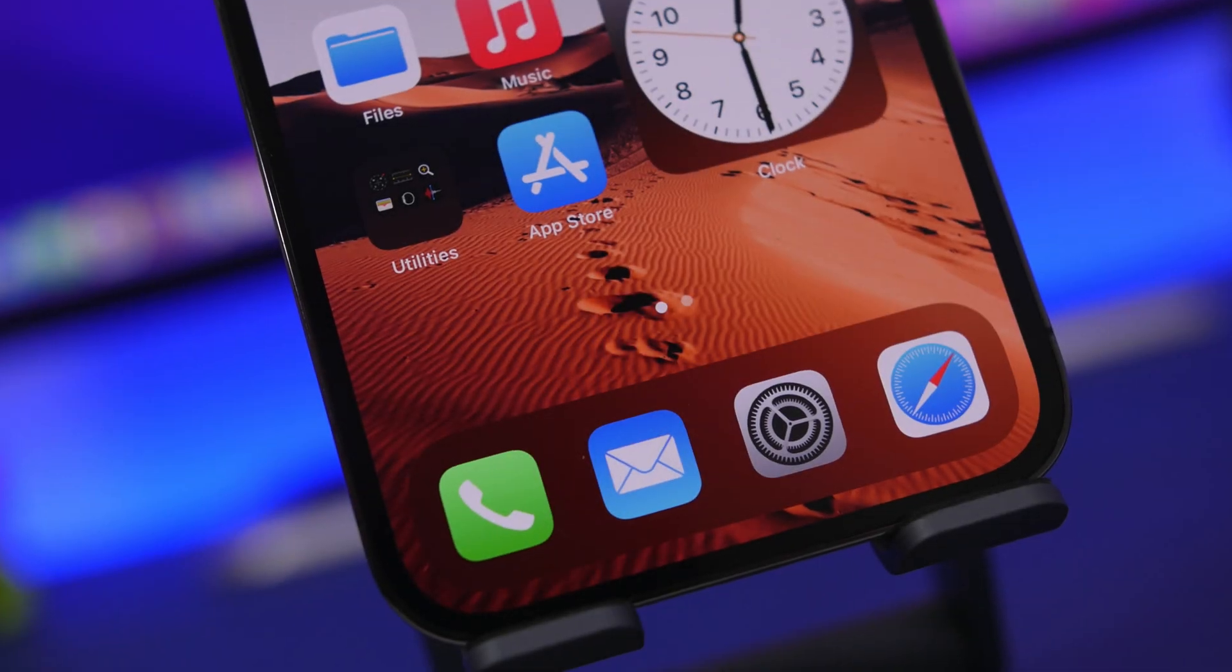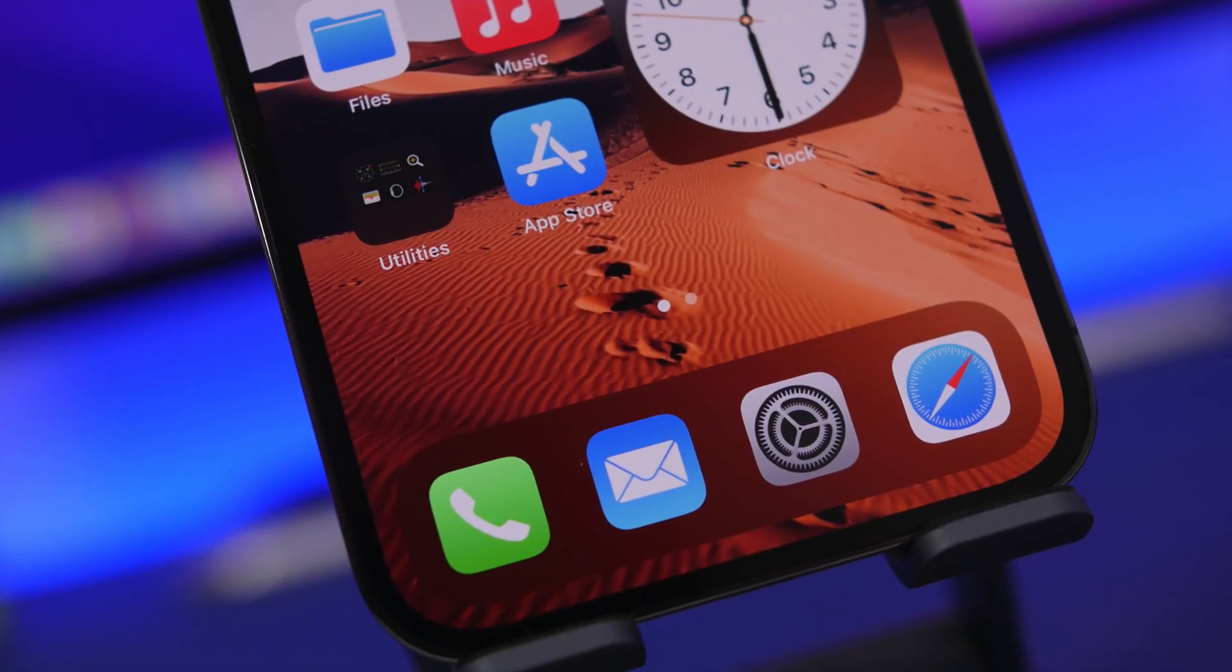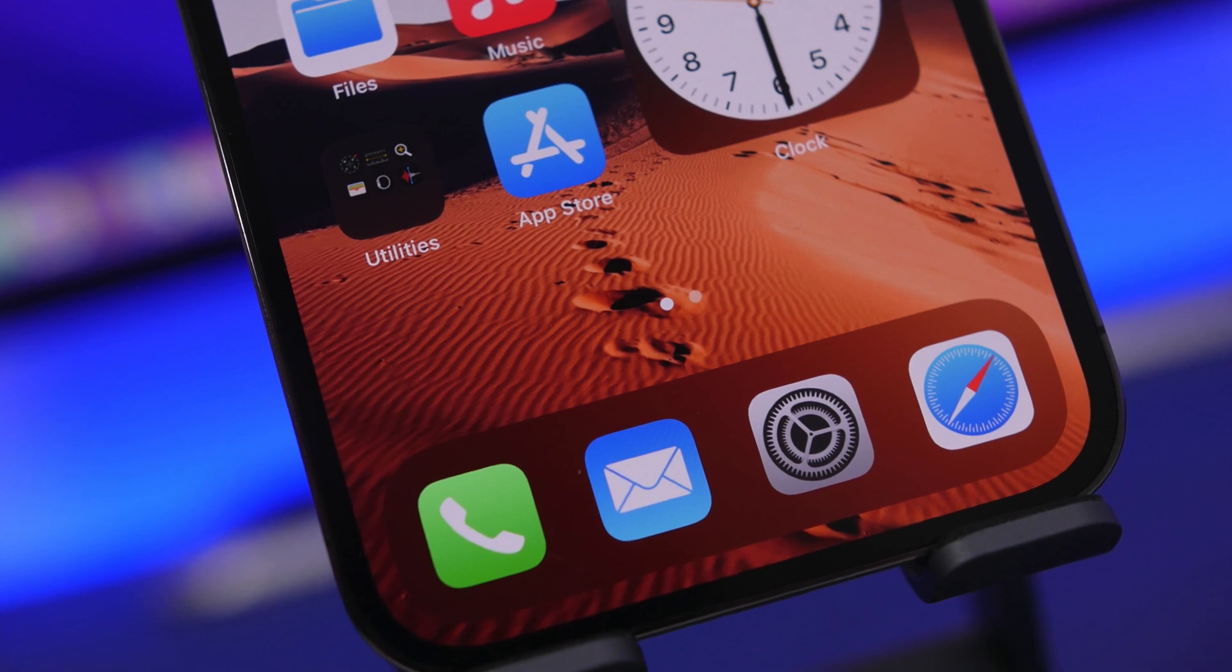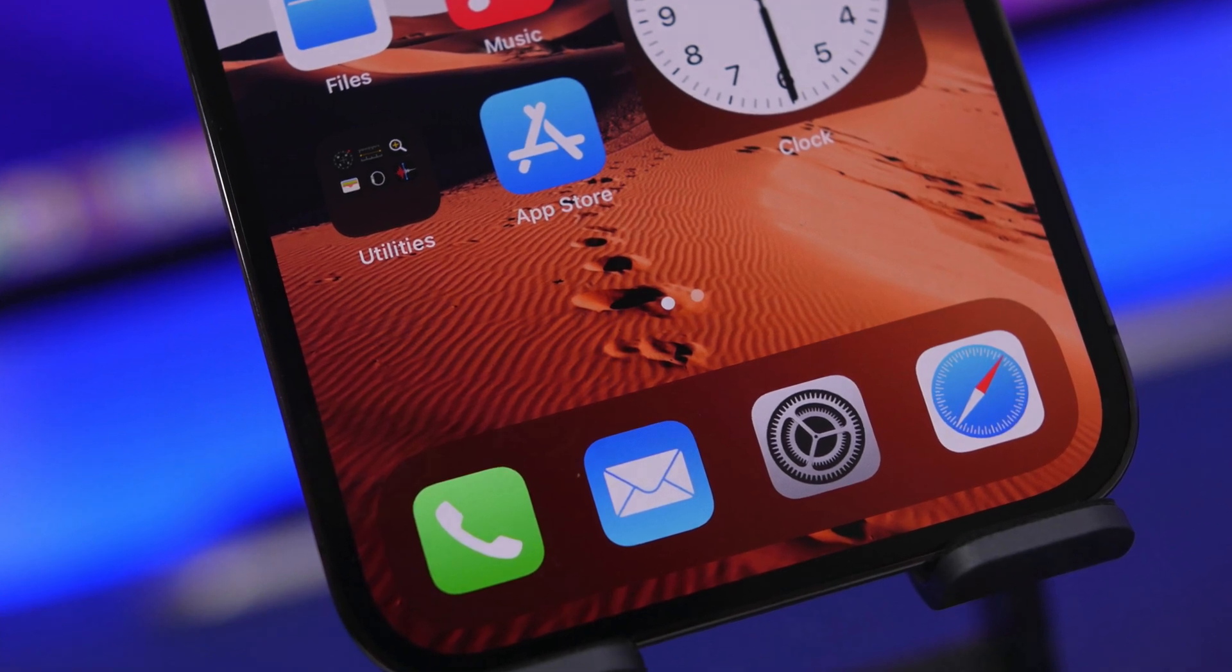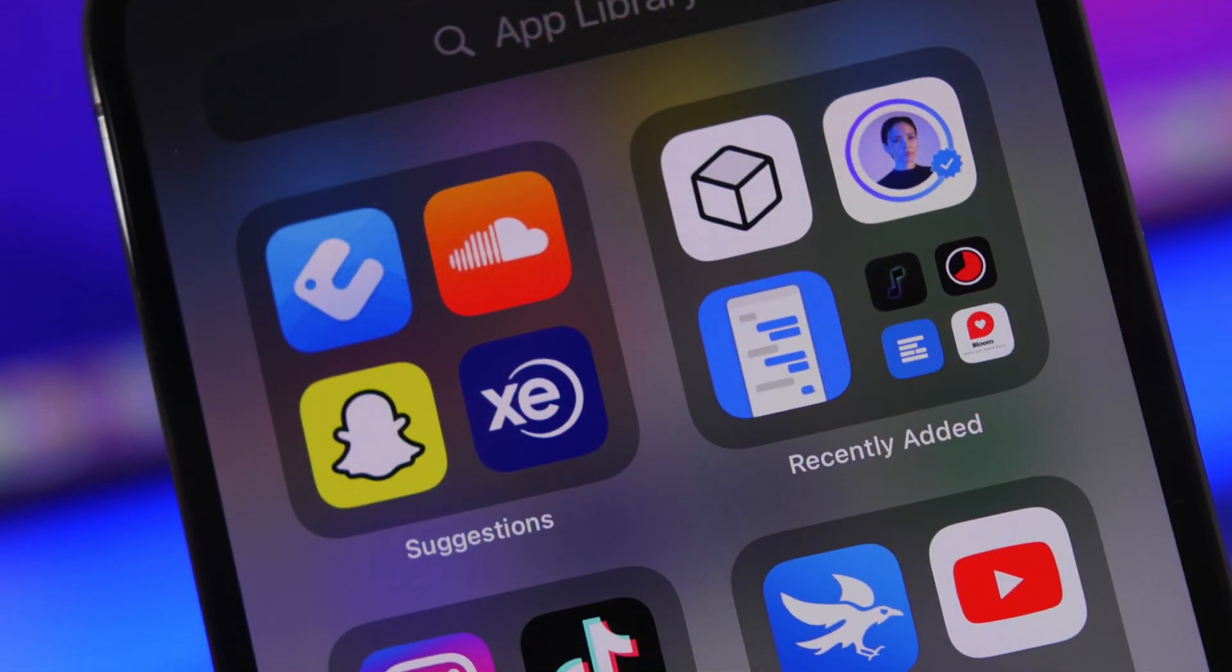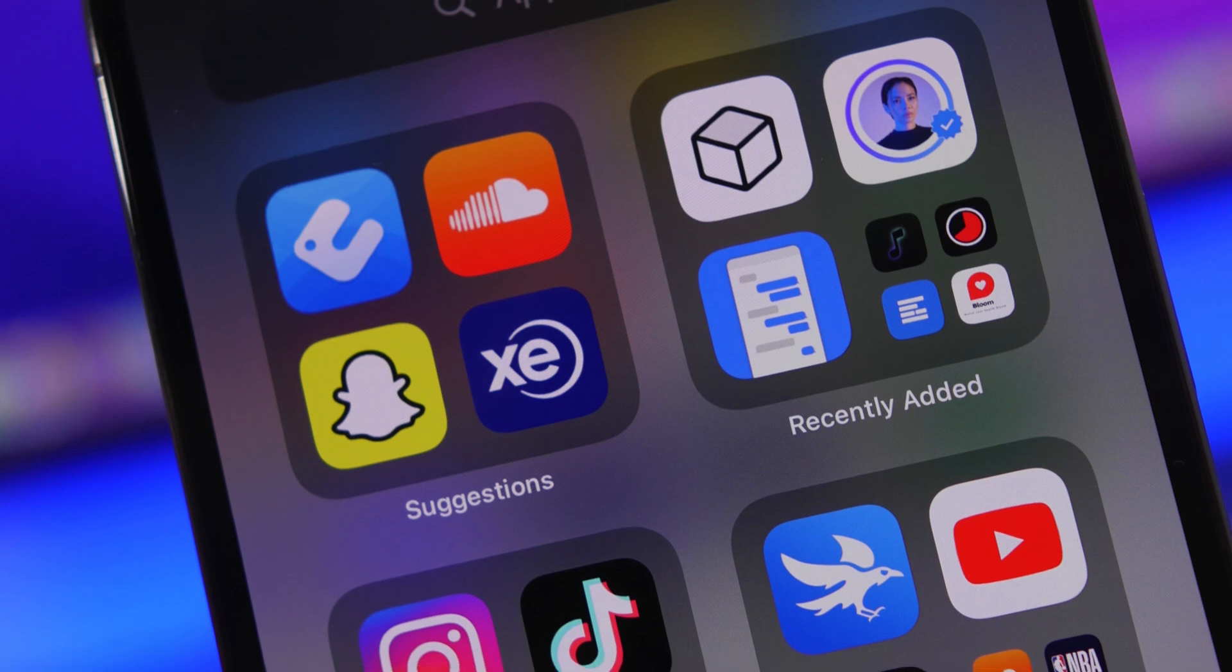Hey, what's going on everyone, this is Ary Views back with another video. Today I will show you guys five different ways in which you can hide your apps on iPhone and iPad.